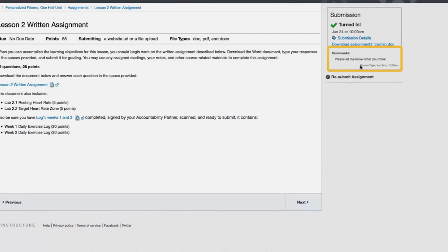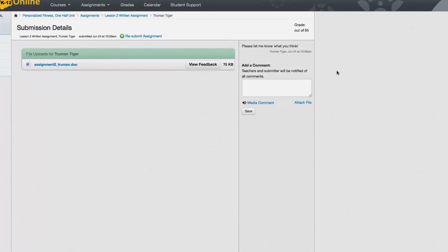If you want to check for instructor feedback, click on the Submission Details link to go to a page where you can preview the assignment you uploaded and see any new comments. If you need to, you can click on the Resubmit Assignment link to turn in a revised copy of your work.